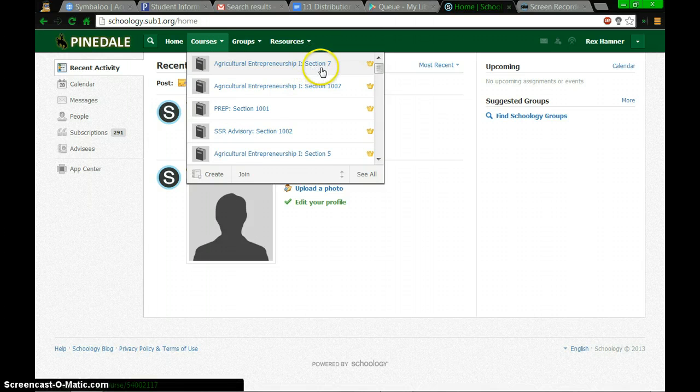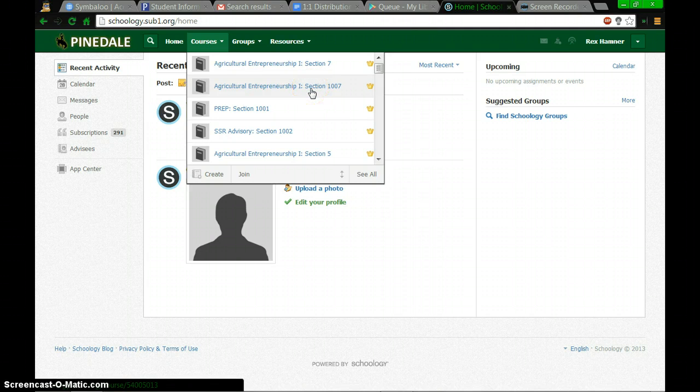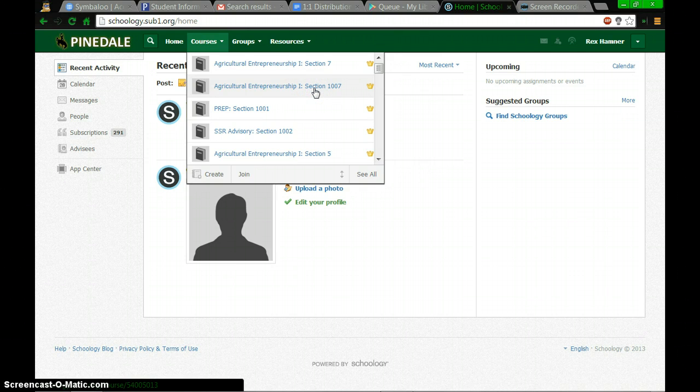So if we look at this example, we have Ag 1 section 7, and then we saw one that was 1007. What that means is when Schoology has added a 1000, that's considered a second semester course.